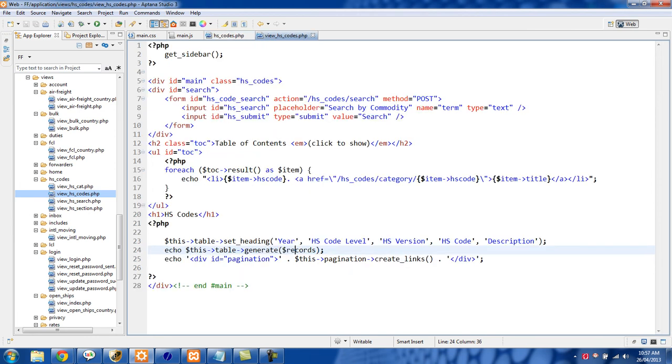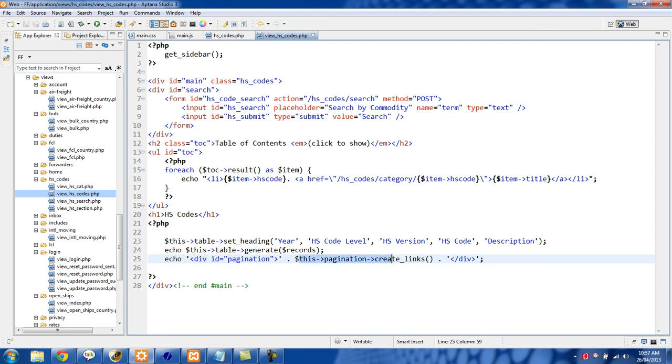Finally the last thing you'll need to do is create the pagination links. You'll see here I'm echoing out div with the ID of pagination, and then I concatenate on this pagination arrow create links and then end the div.